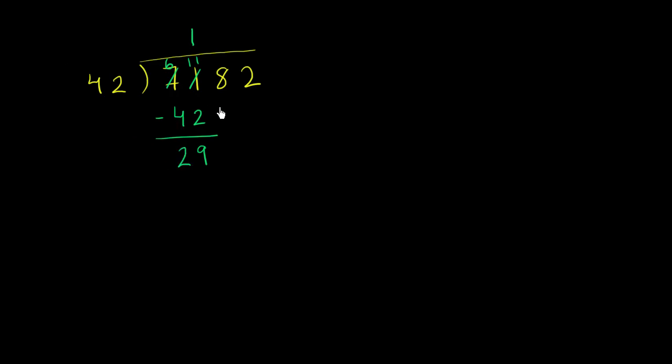We can bring down the next place value. Bring down an 8. And now, this is where the art happens when we're dividing by a multi-digit number. We have to estimate how many times does 42 go into 298, and sometimes it might involve a little bit of trial and error. You really just have to eyeball it. If you make a mistake, try again.